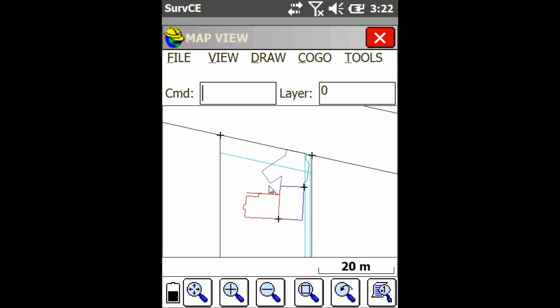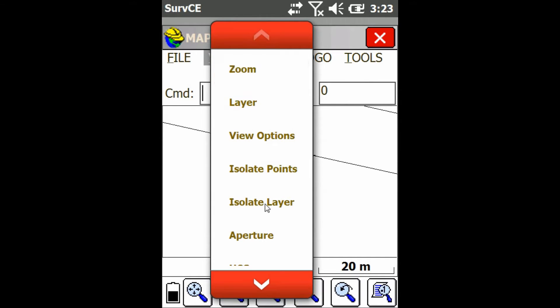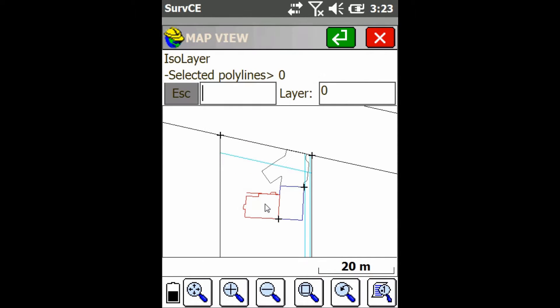Hey everyone, this is David from Benchmark. Today I'm going to be showing you guys how to isolate a layer on the map in SurfCE. So as you can see, I've got a map with a bunch of different layers. I'm just going to go up to View, and then I'm going to click on Isolate Layer.